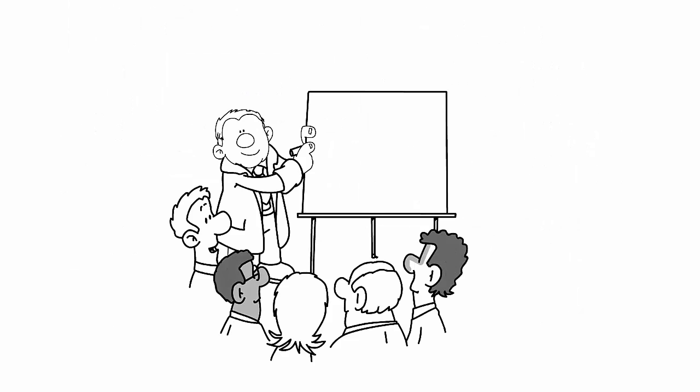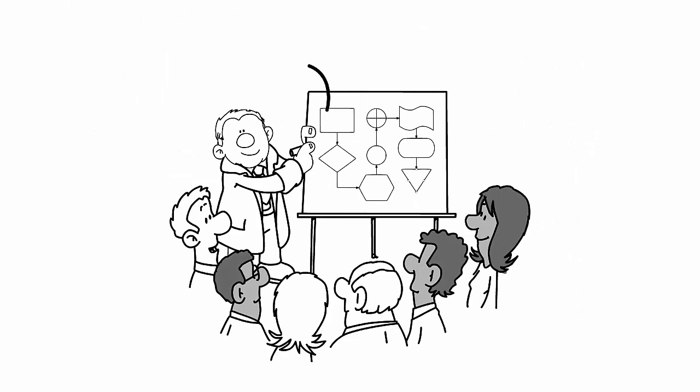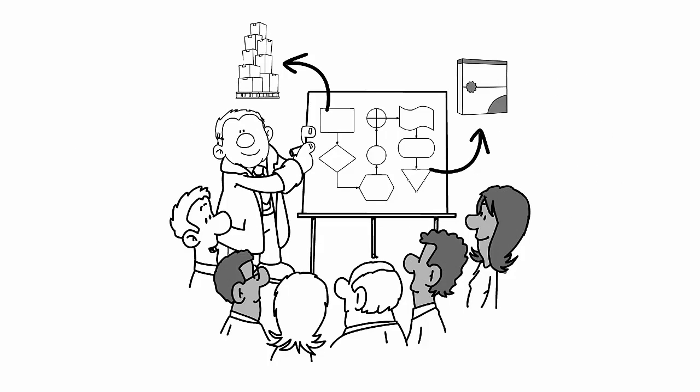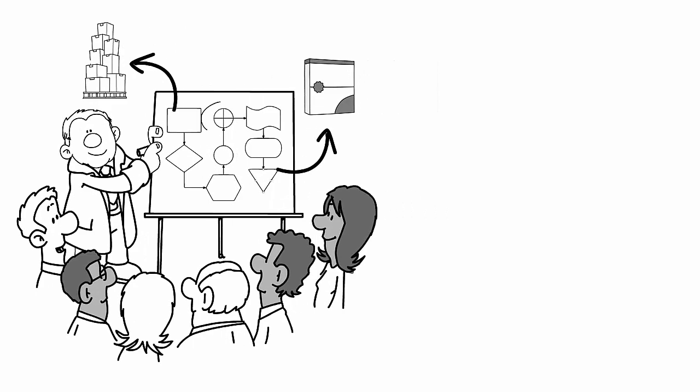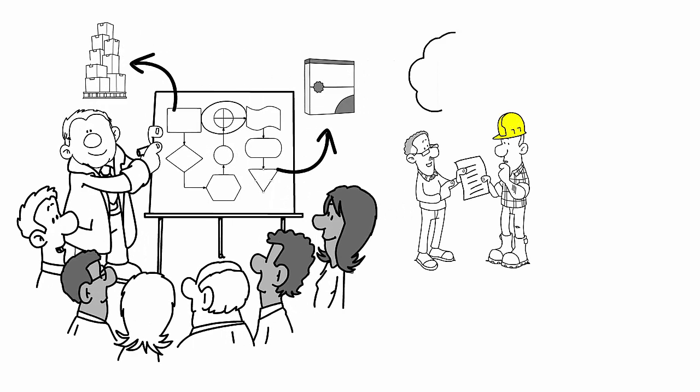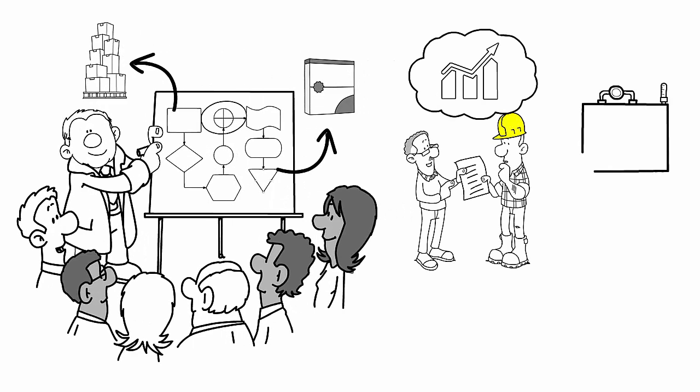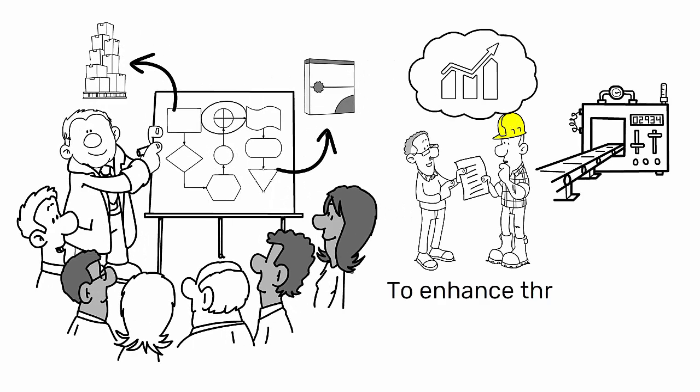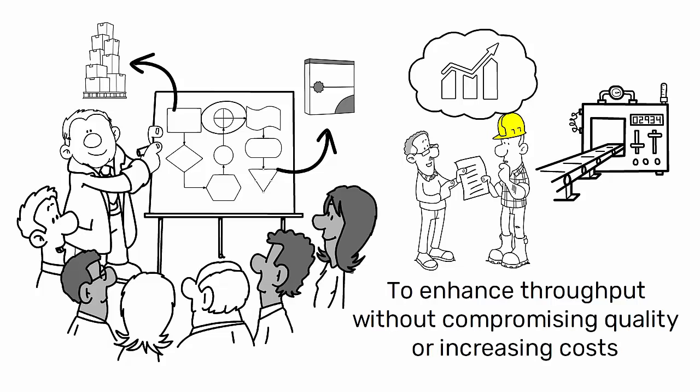By visualizing the entire process from raw material to finished product, organizations can pinpoint areas where improvements can be made to enhance throughput without compromising quality or increasing costs.